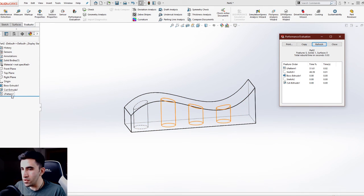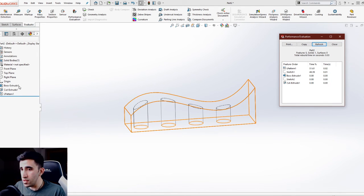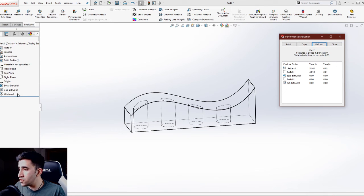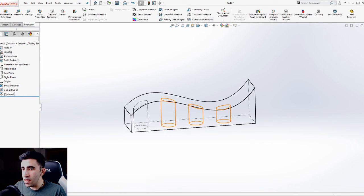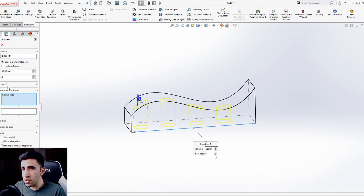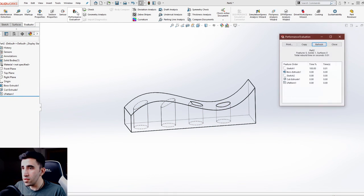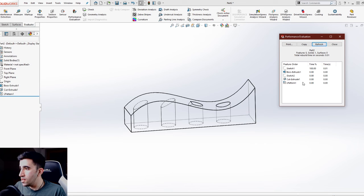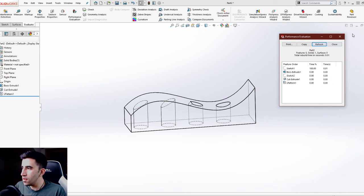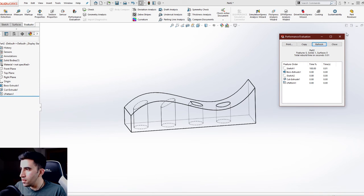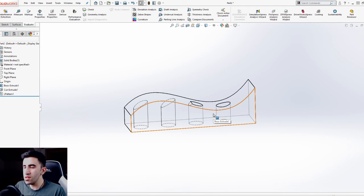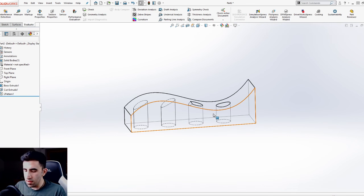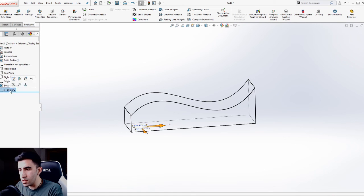In this case it is 0.02 seconds because it's a very small model and I only have three features. But if it was a more complicated component with let's say 100 features in my feature tree, that would have been maybe minutes. Let's edit this feature and this time check geometry pattern. Repeat this performance evaluation. Now we see the linear pattern from 51 went down to zero percent. It literally doesn't take any time anymore. These times are very small, but it's relative. Whenever checking or unchecking the geometry pattern does not make a difference in your end result, make sure to check it.